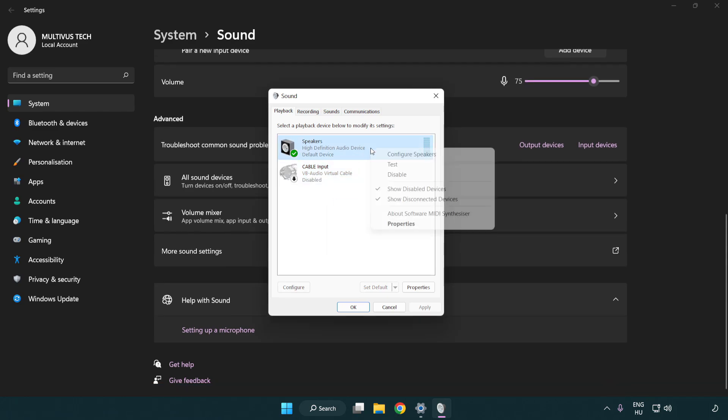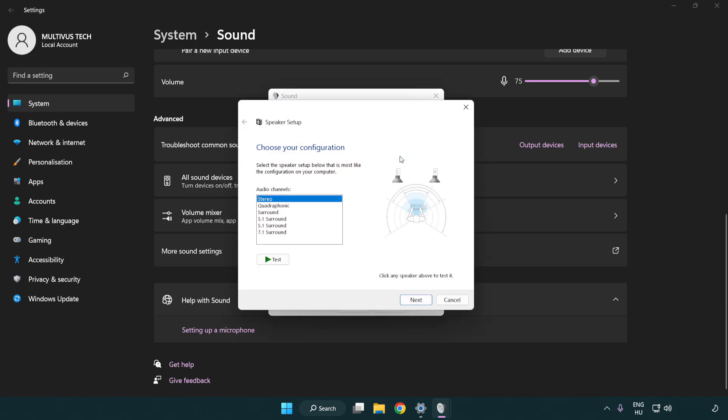Right click your used audio device. Click configure speakers. Complete your setup.